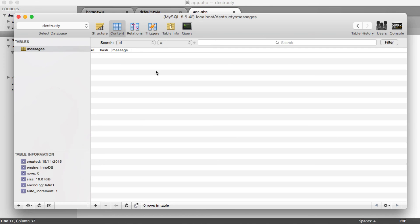So that's the database table, very straightforward. And next, we're going to look at setting up PDO within Slim so we can connect to our database.